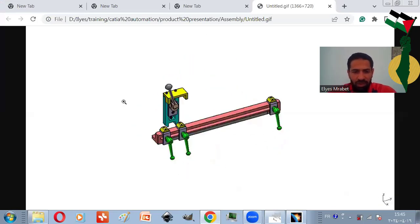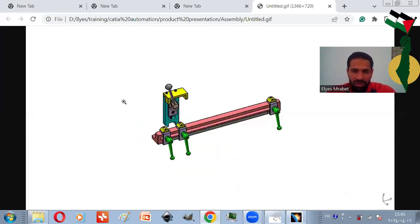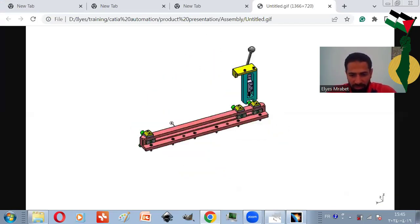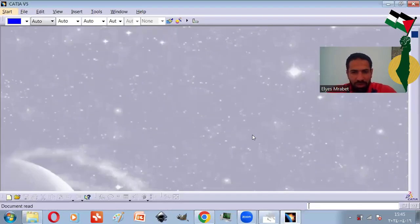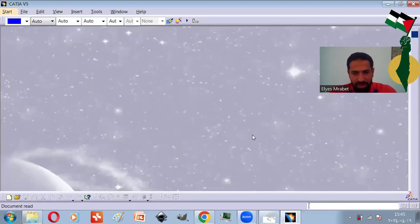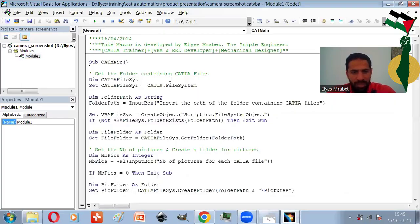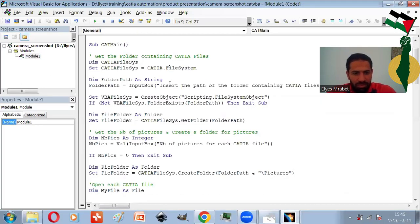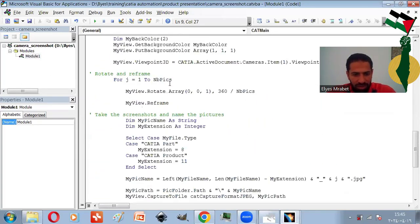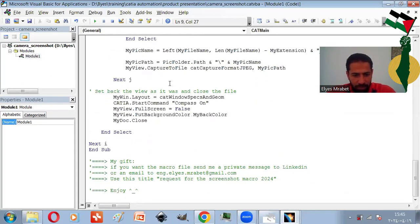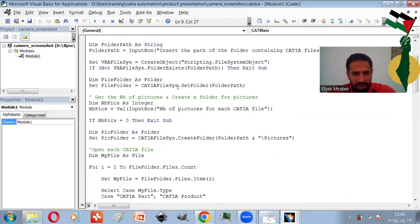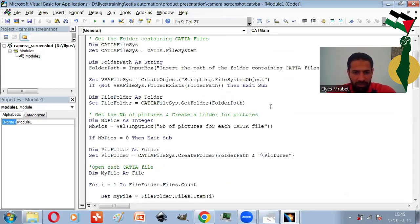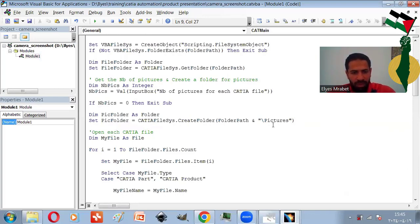Okay. We can do all this just with a simple macro. So let me show you the macro from inside. Here are the lines of the macro. The first lines are to get the folder and test if it exists or not. Then we get the number of pictures and create a specific folder for them.